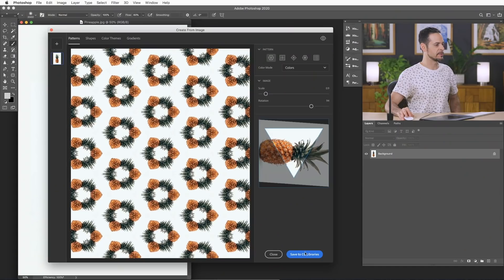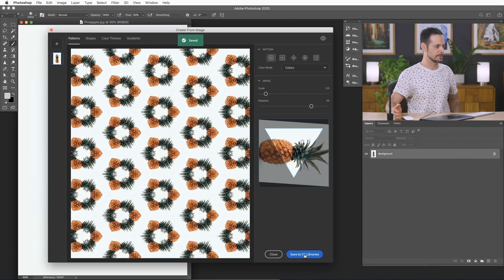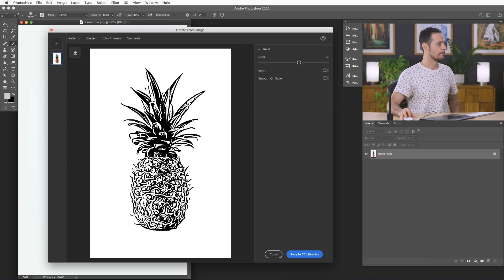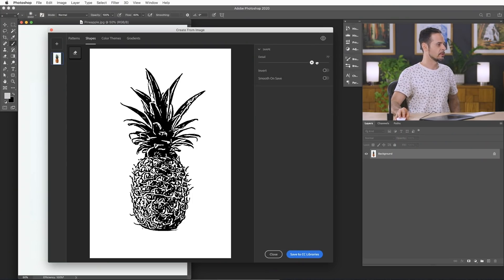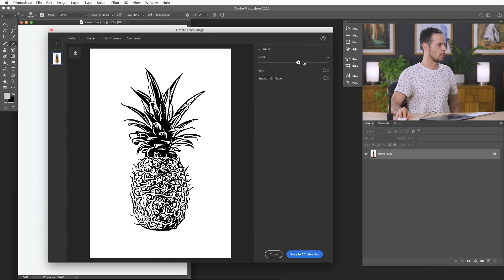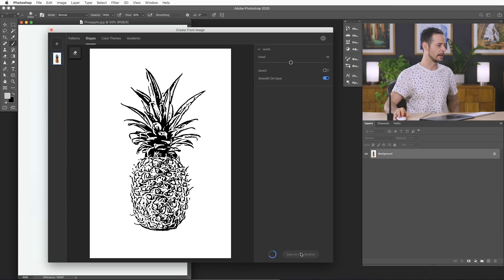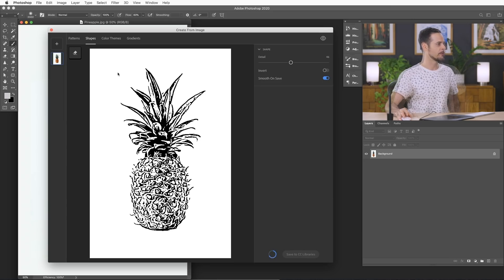So let's go ahead and hit save to CC libraries. And if you do this, it just literally just saves it to your library. And this is going to sync on all of your devices that have Creative Cloud signed in. Next, we're going to go ahead and take a look at our shapes. Boom, super easy. You can just, you got one slider here. Couldn't be easier. I'm going to click smooth on save. And this actually creates a vector graphic, which is fantastic because you can scale that larger and smaller and you're not going to lose any resolution. So let's go ahead and save this to our CC libraries as well. So fun.